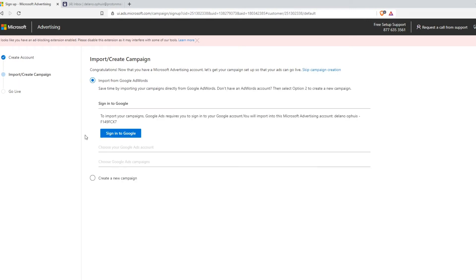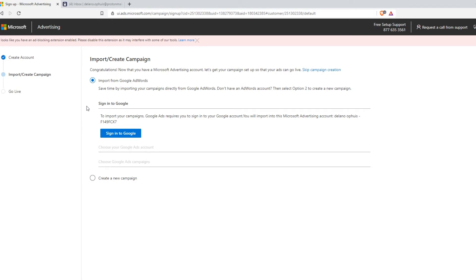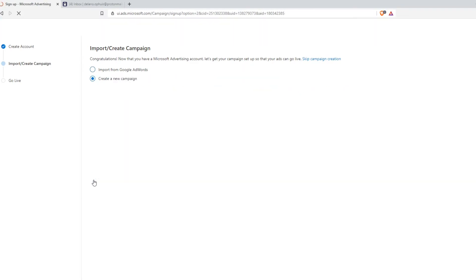Here you can import from Google AdWords, but you can also create a new campaign. So I would create a new campaign because I don't do this. But if you are already creating campaigns with Google AdWords, you can do that as well. But I'm going to say create new campaign from here.